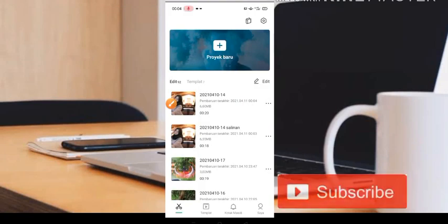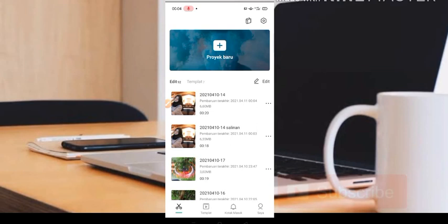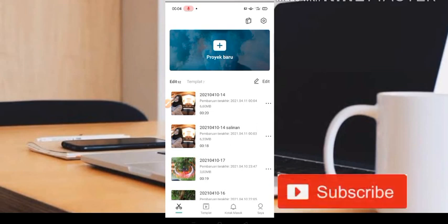Assalamualaikum warahmatullahi wabarakatuh. Selamat datang bersama saya di channel Pangerang Koro. Jadi untuk di video ini kita akan lihat cara edit lagu India yang lagi viral di TikTok ya.